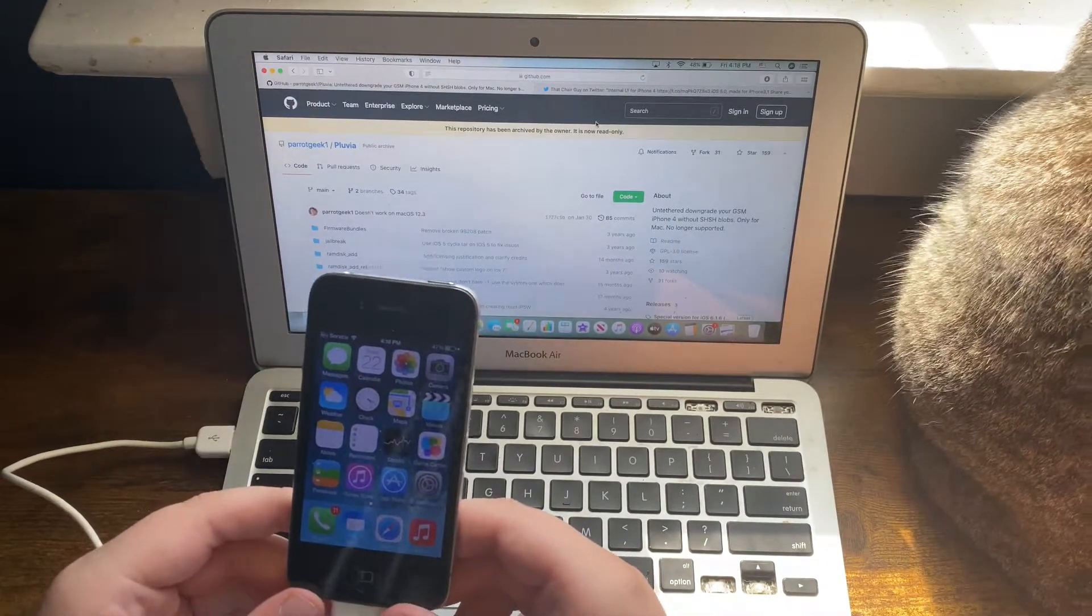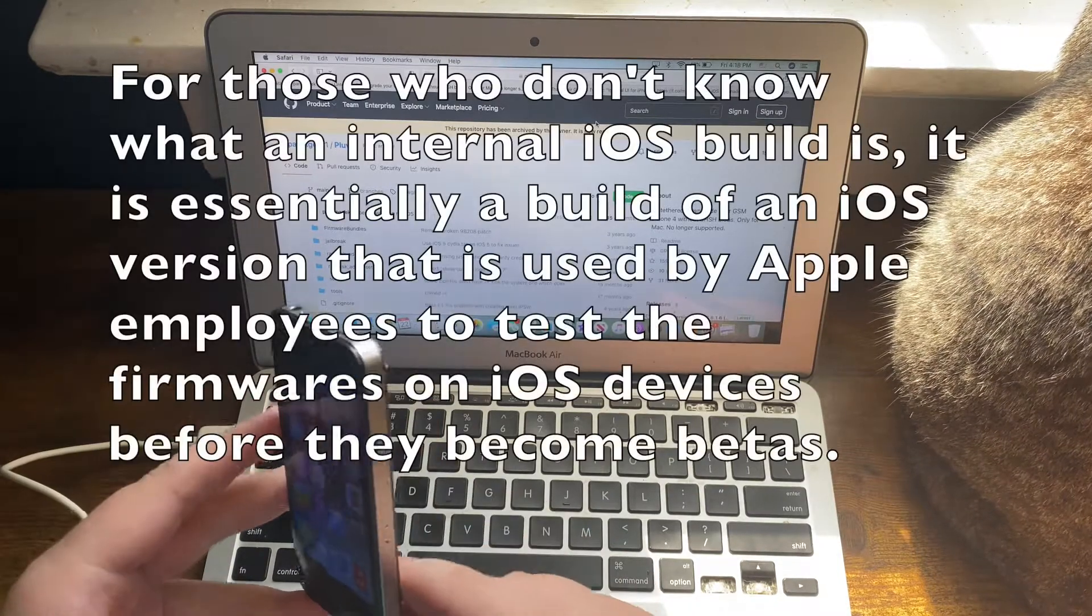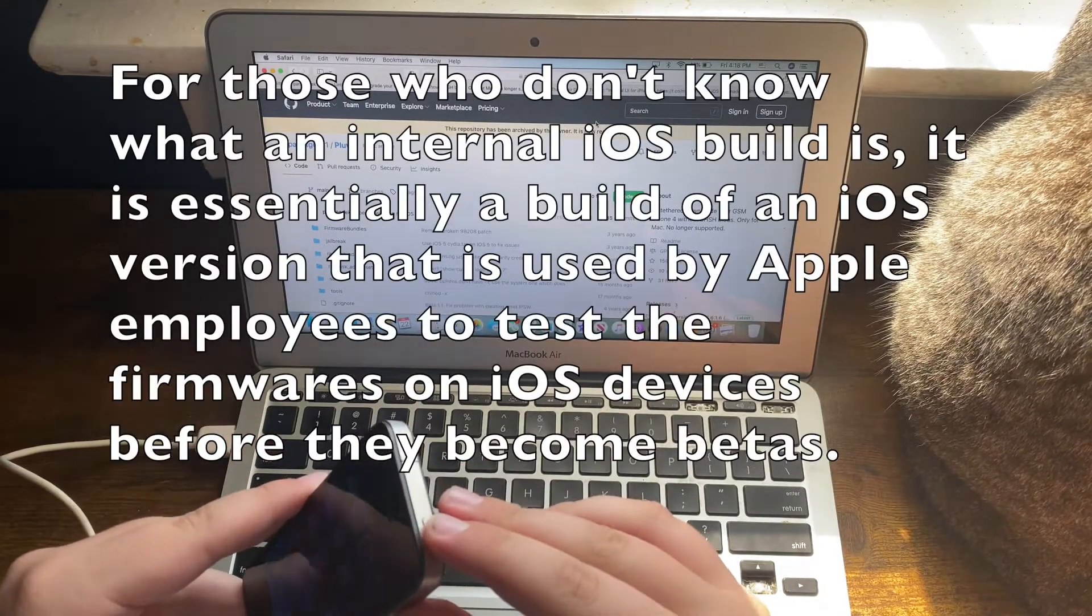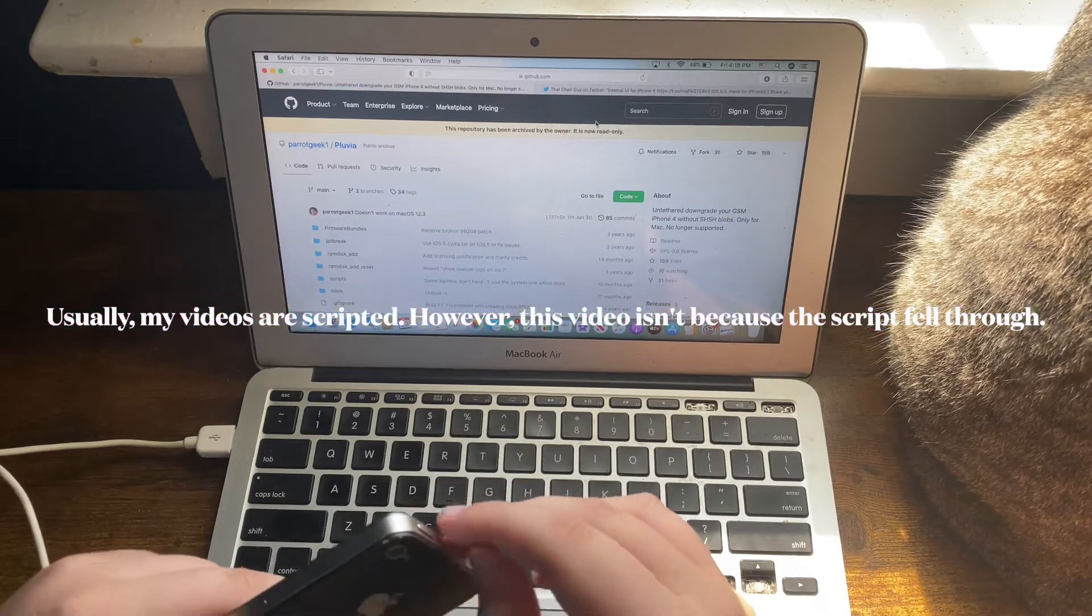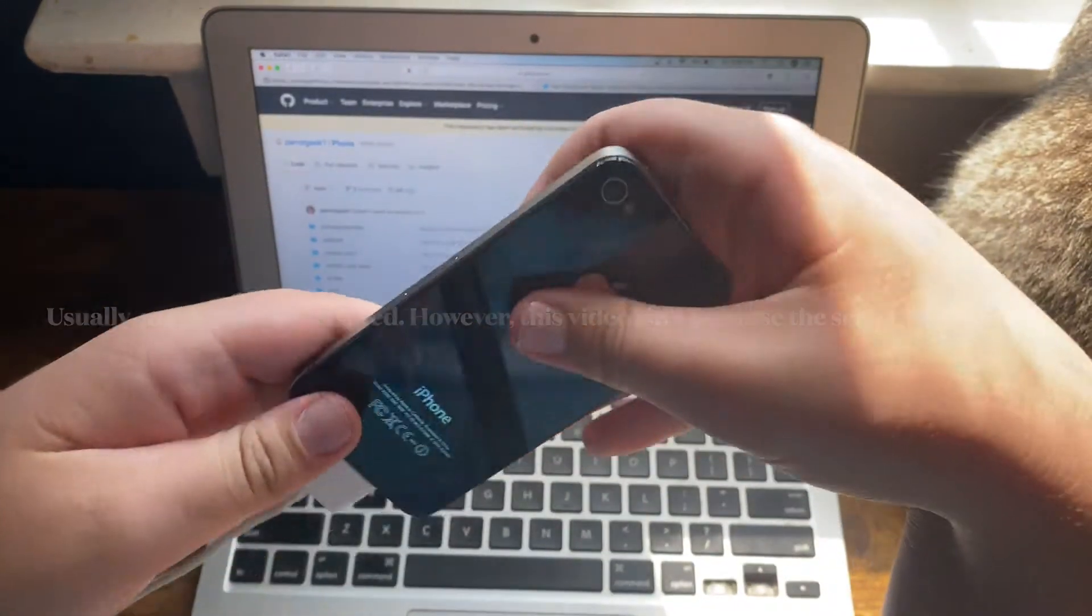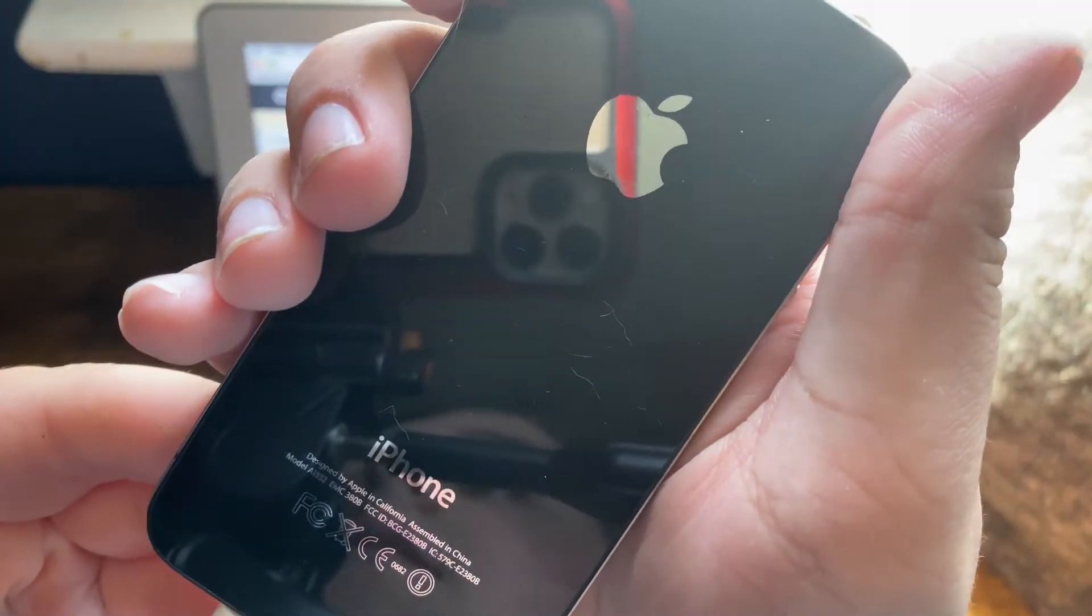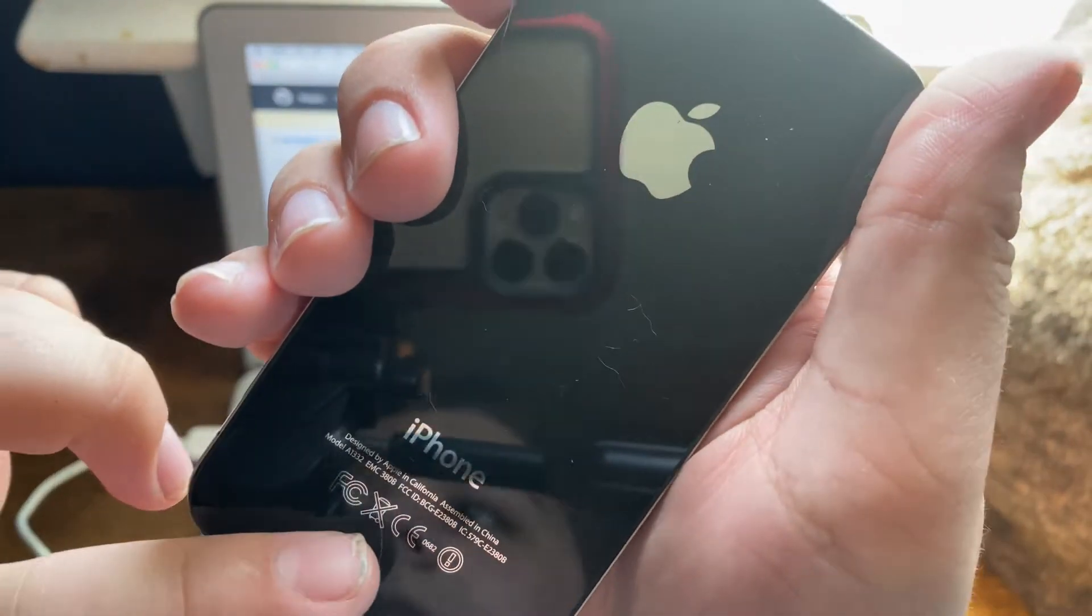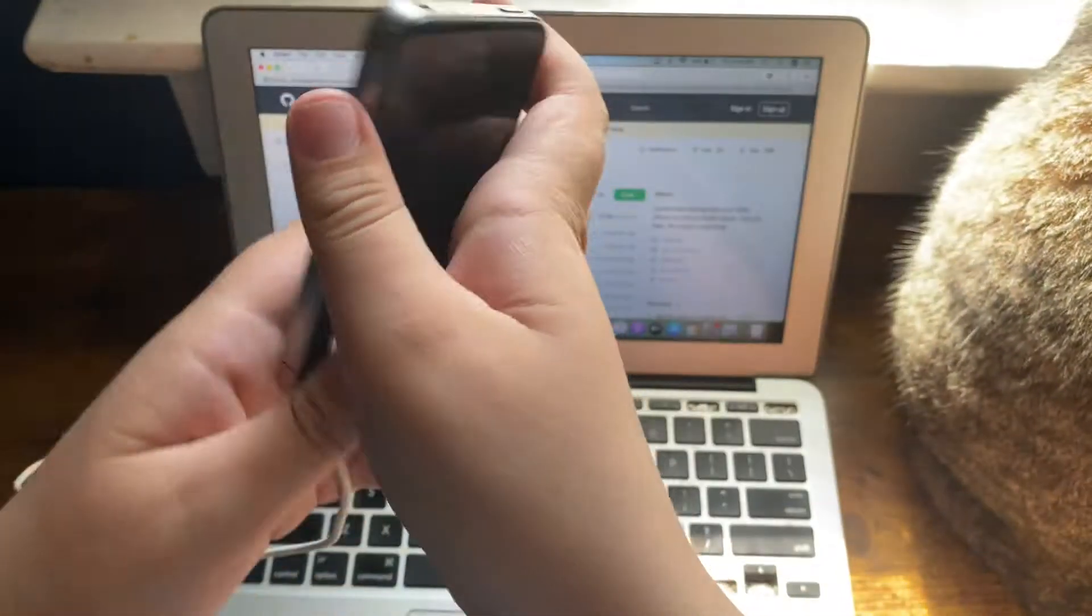This is an unscripted video. Your iPhone 4 has to have a model number of A1332 in order for this downgrade to work. Otherwise, you won't be able to do the downgrade.